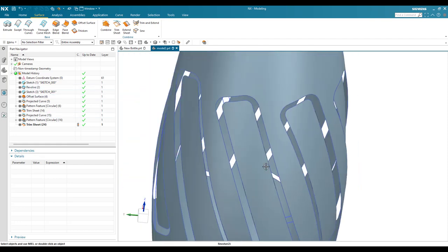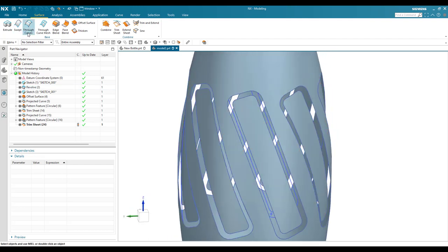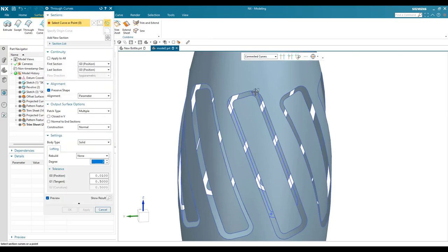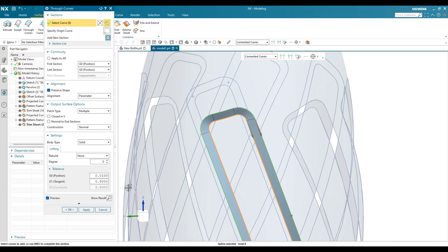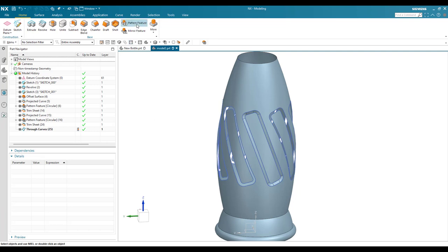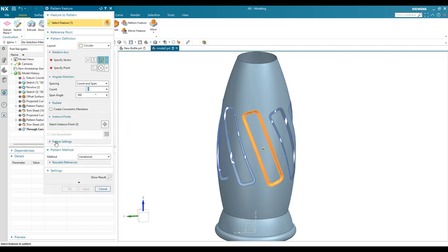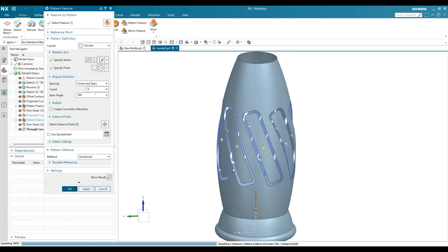There is a gap between the two surfaces. To fill it, go to Through Curves, select this curve and this curve, keep it as a sheet, and click OK. Now pattern this through-curves surface — go to Home > Pattern Feature, use the same circular direction and the same count and span. Click OK. The surface now appears everywhere around the pattern.